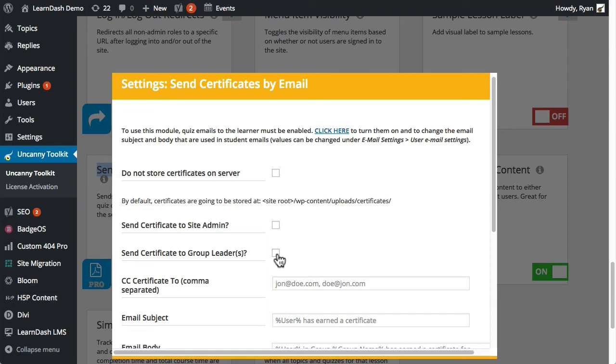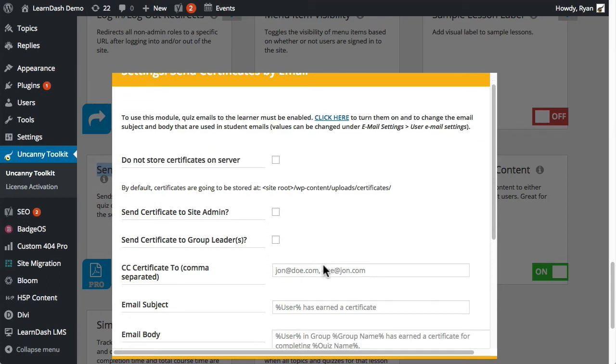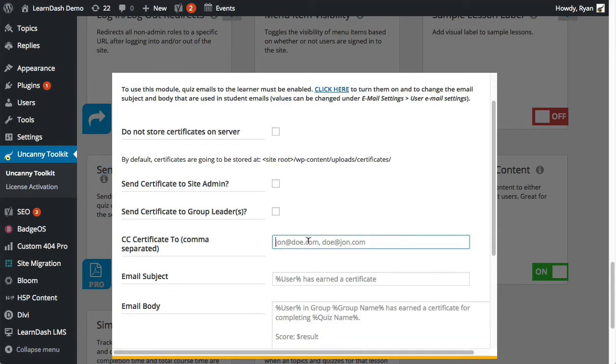So this will look up what groups, like one or more groups, the user has access to the quiz through. So if the group is enrolled in a course, then the group leader, one or more group leaders will be sent a copy of the email then and it could even be multiple groups. We can also include optionally other users. So if there is that administrator that doesn't have admin access to WordPress, then we can make sure they get a copy of the certificate.